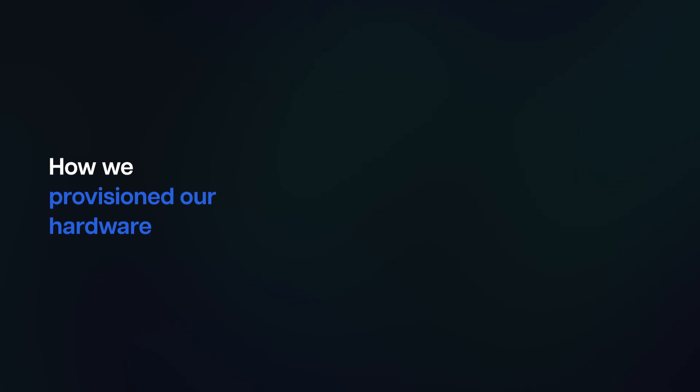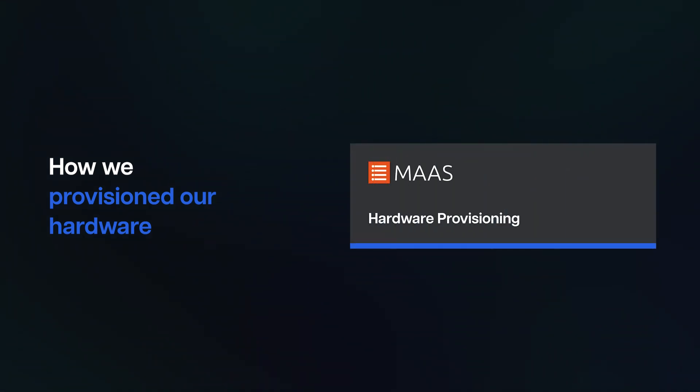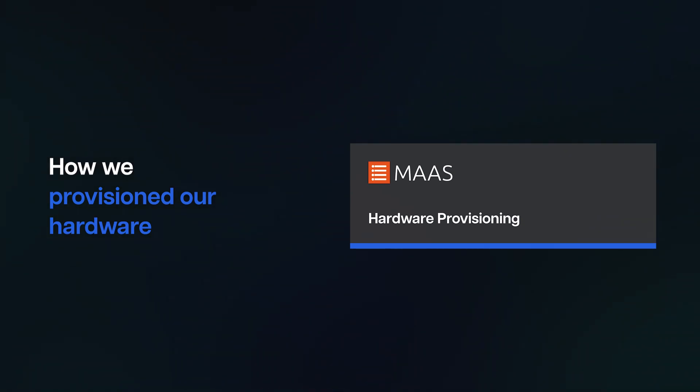How we provisioned our hardware: Hardware provisioning is the process of setting up and configuring hardware to a certain deployment stage. We used MOZ as the hardware provisioner. MOZ is provided by Canonical.